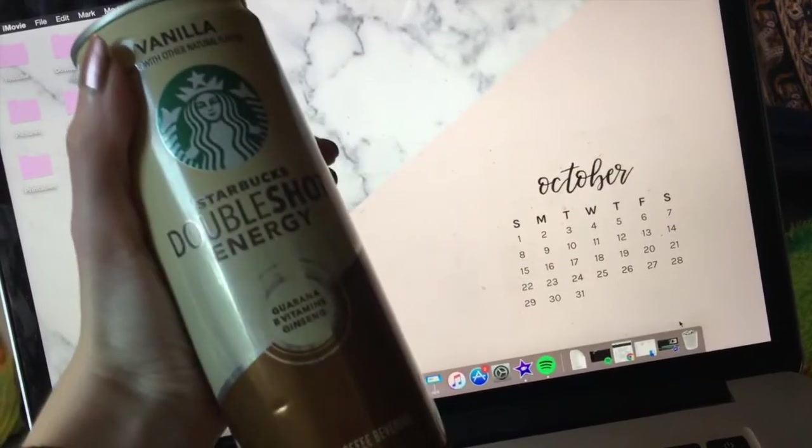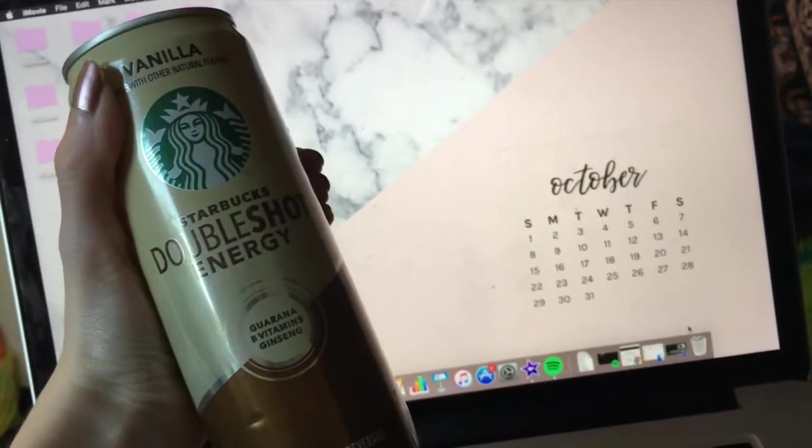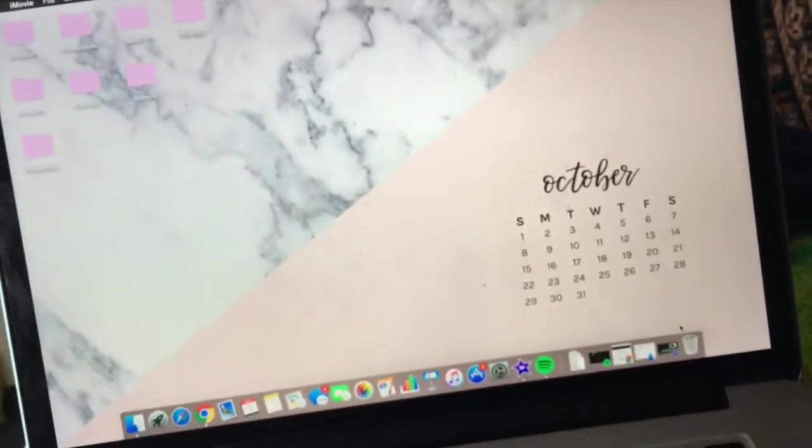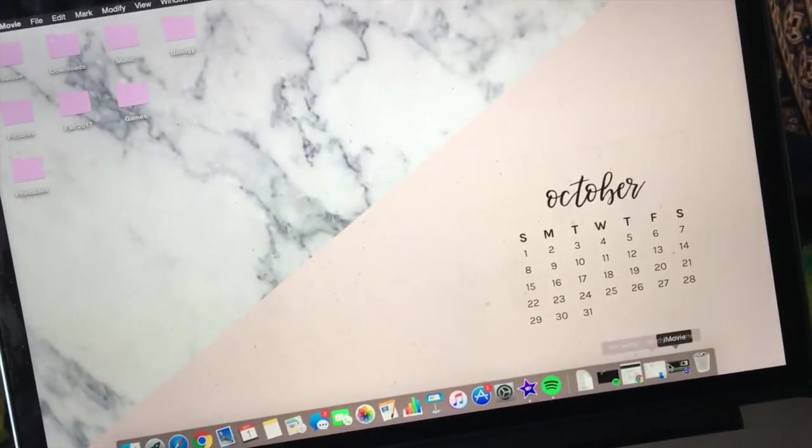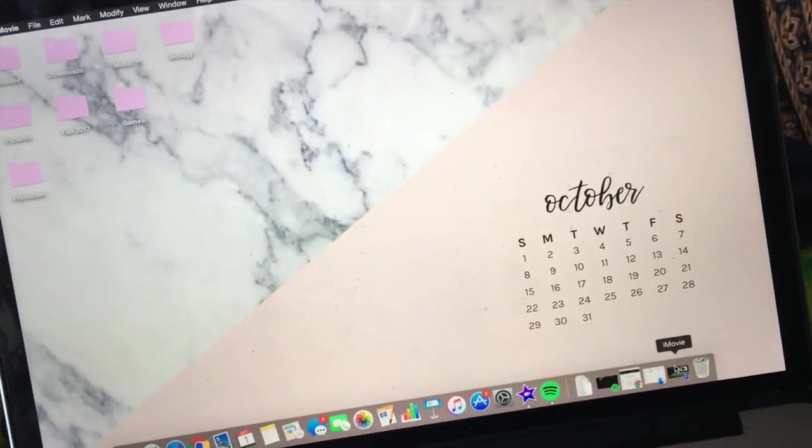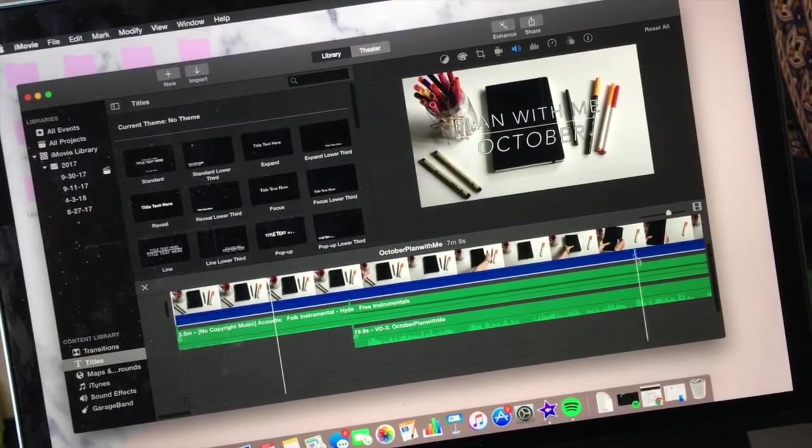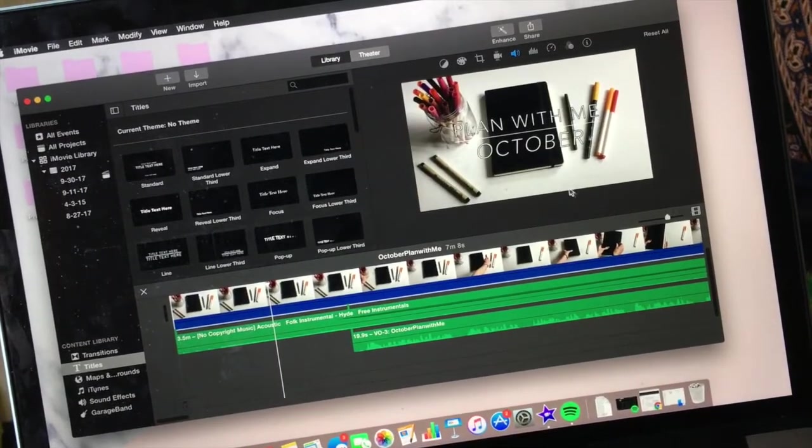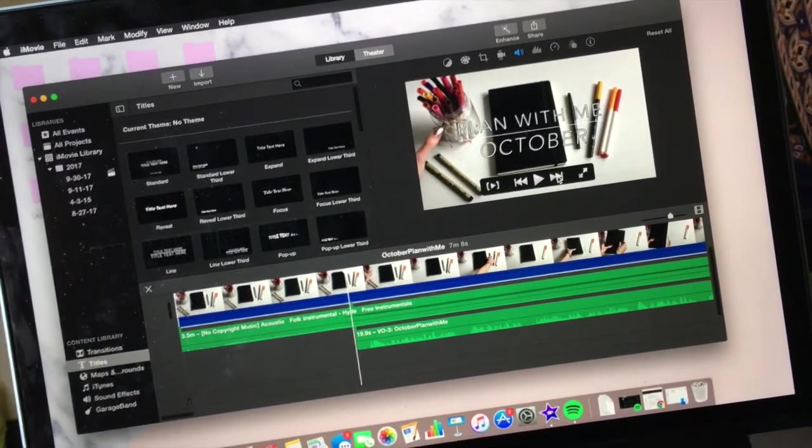After finishing up my cell bio work and with the help of caffeine, I decided to edit my YouTube videos. The one I'm working on is my October Plan With Me, which is already up on my channel. Be sure to check it out if you haven't already and let me know what you think.